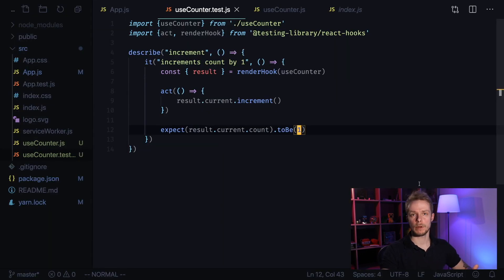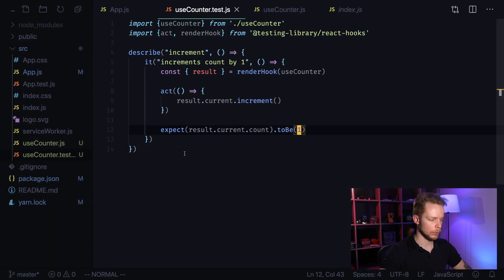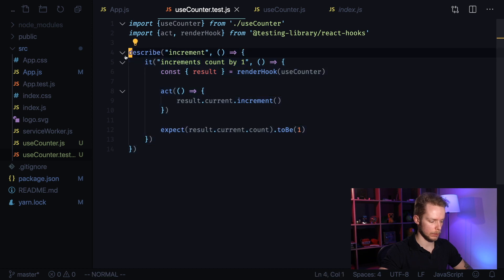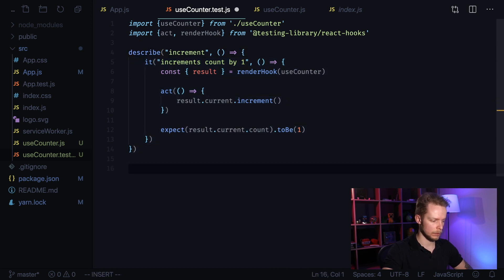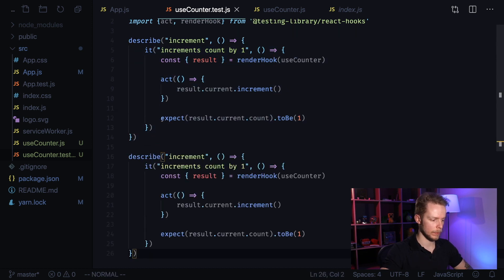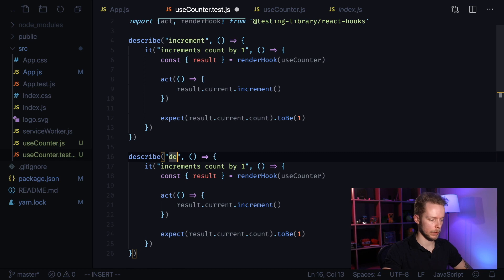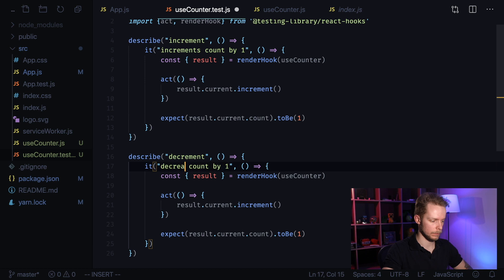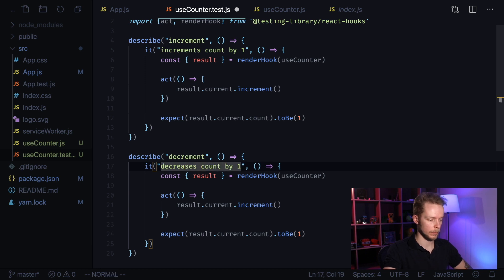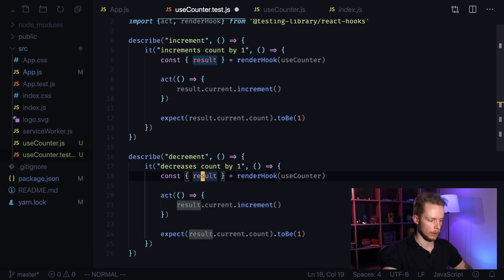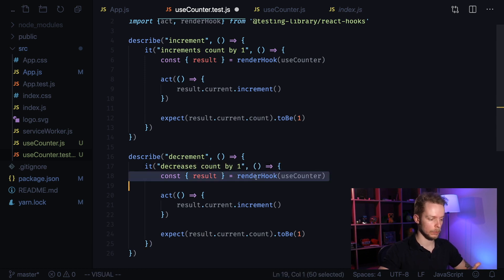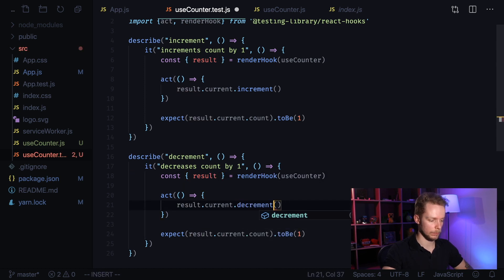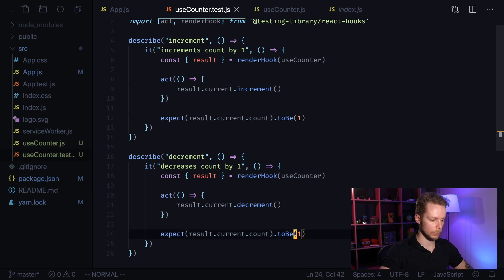Now let's write decrement test. To do it we can just copy our test case, paste it below, rename increment to decrement and say that it decrements, decreases count by one. We still need to render hook to get result but now we call decrement and we expect it to be minus one.